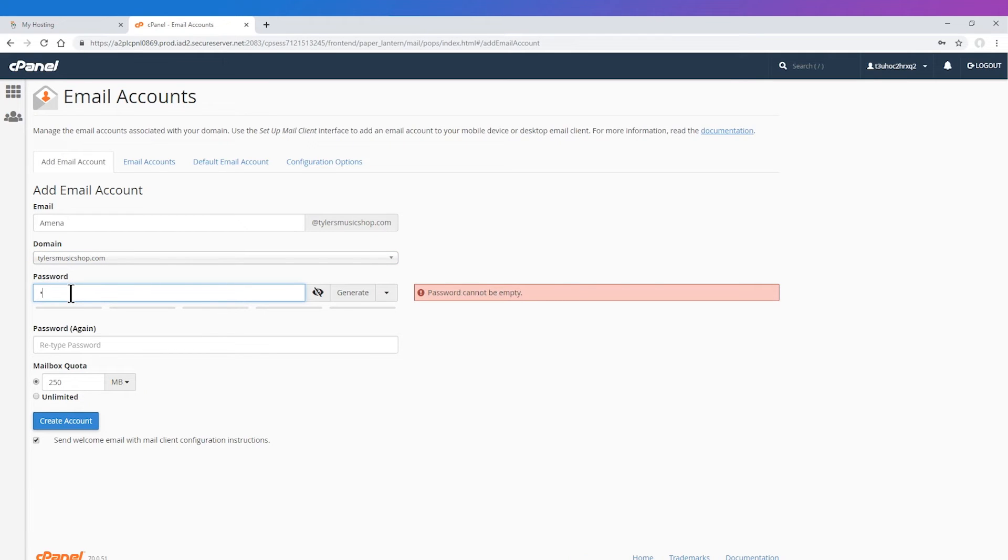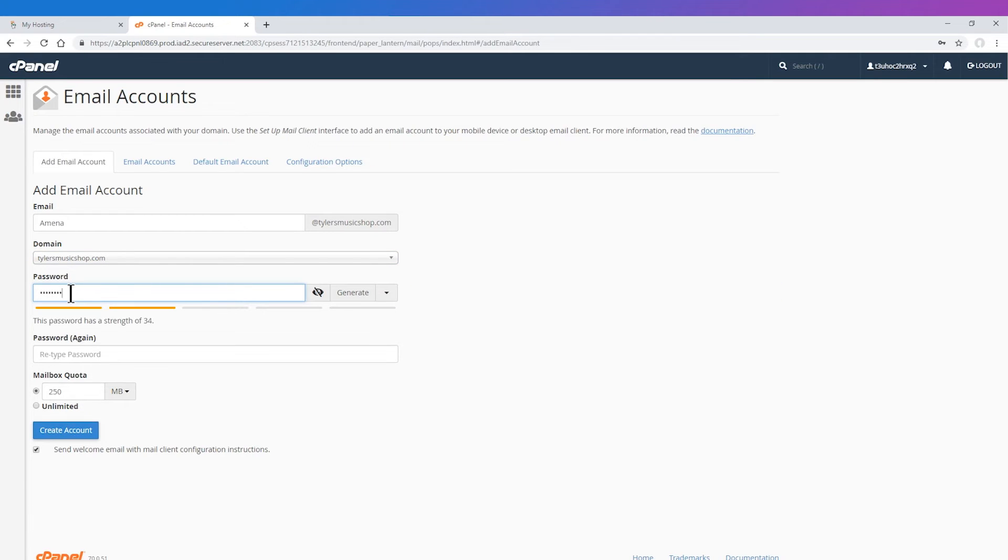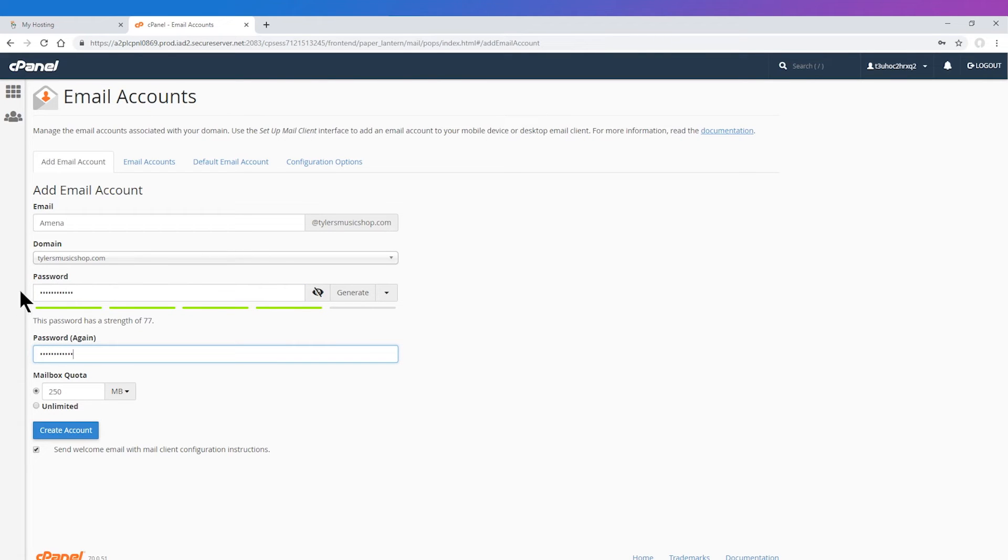Please be aware of the mailbox quota assigned to each mailbox. If you reach that quota, then no more emails will be received to that email address.